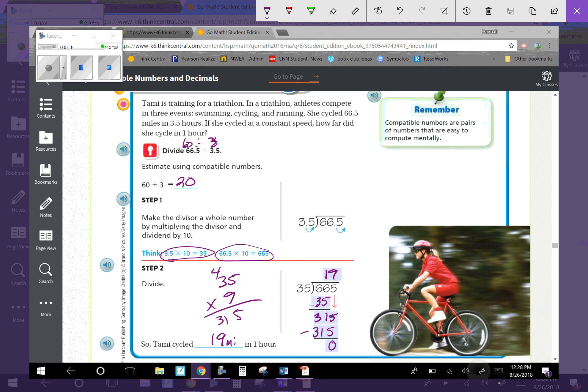Tammy cycled 19 miles in one hour. I don't have to put a decimal back in because I don't have a decimal in my equation anymore. So it's just 19 miles in one hour.